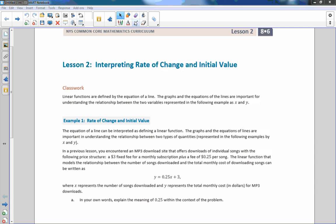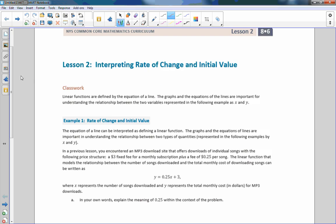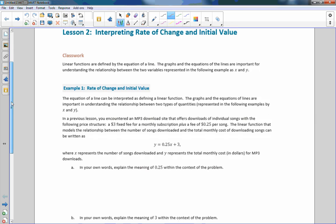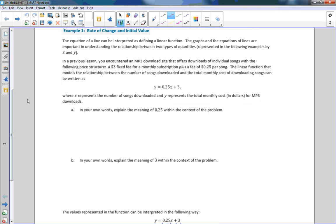This classwork says linear functions are defined by the equation of a line. The graphs of the equations of the lines are important for understanding the relationship between the two variables represented in the following example as x and y. Example one says rate of change and initial value. Sound familiar?